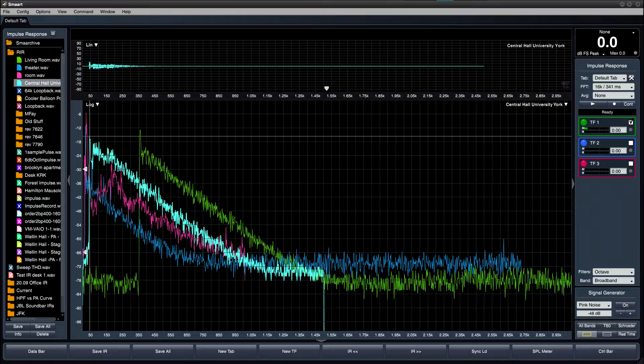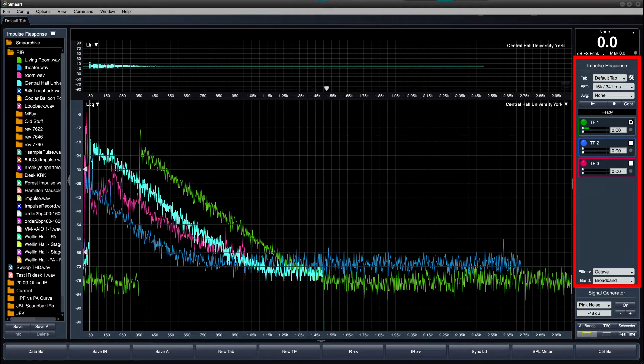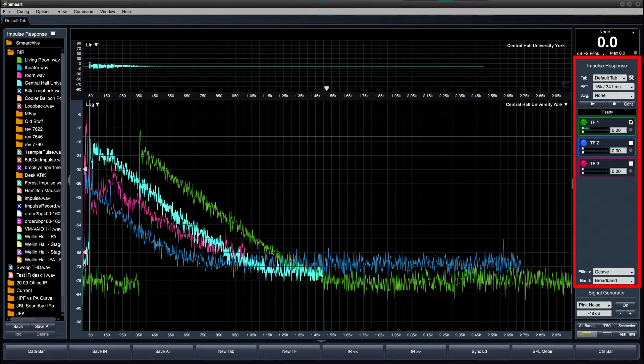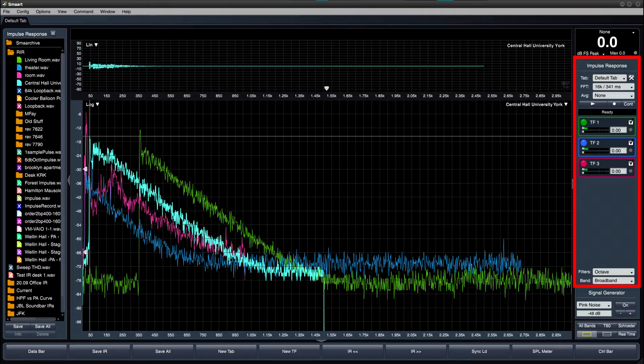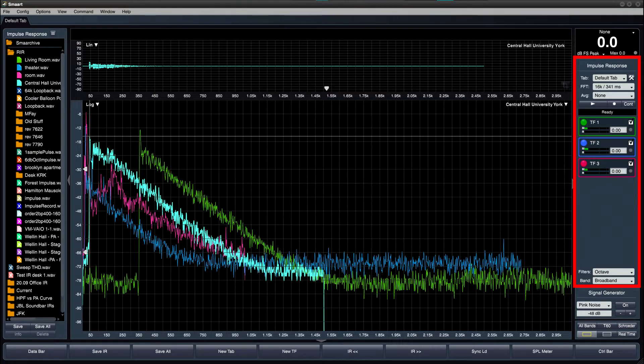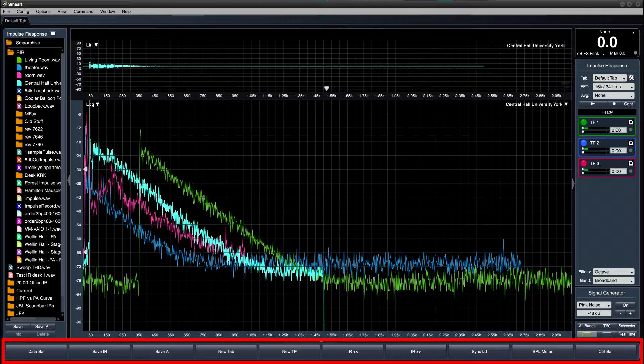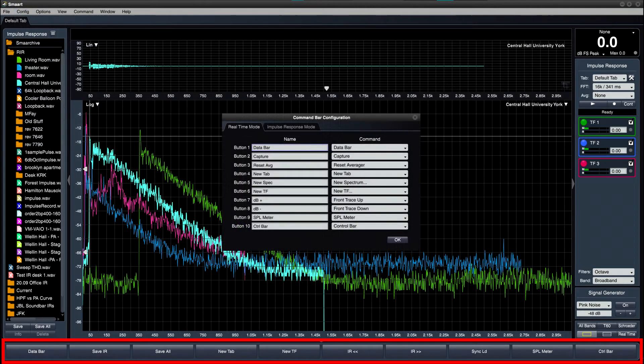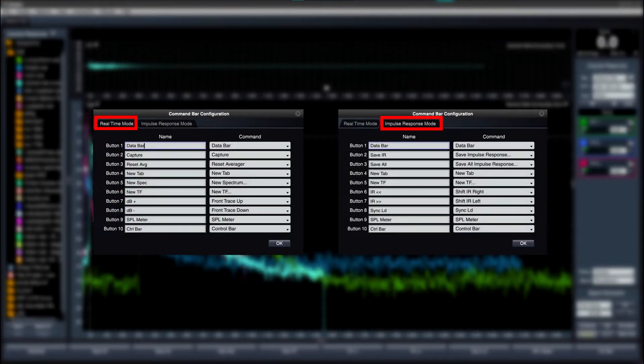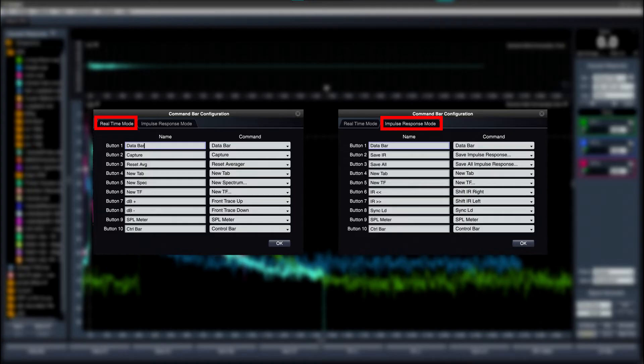The IR mode control bar displays all configured transfer function engines, with checkboxes to select multiple engines for simultaneous capture. This enables the gathering of impulse response measurements from multiple positions in the room, all at the same time. The command bar now has separate configurations for real-time mode and impulse response mode, which allows users to customize the command bar to fit their needs in each mode.